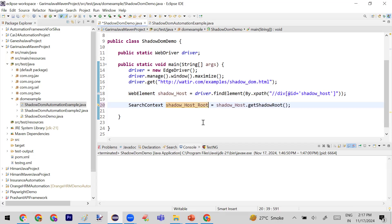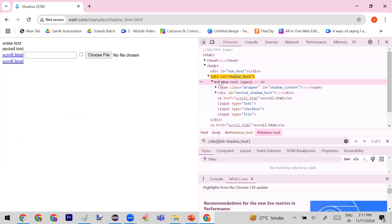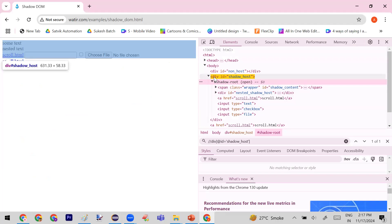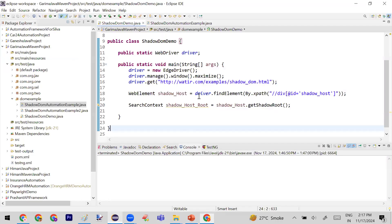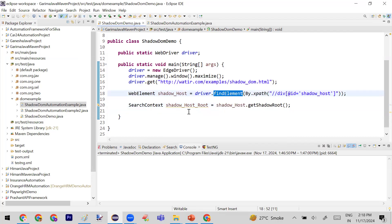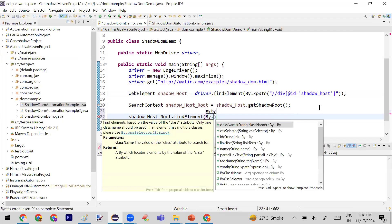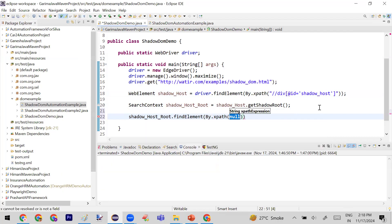To summarize what you have to do: whenever you see a shadow-root tag or shadow component and you want to find an element under it, you cannot find it directly. First find the parent of the shadow DOM — I found it as div with ID 'shadow-host'. When you find that element, call shadowHost.getShadowRoot() and it will return the shadow root under that element. Now you have control on the shadow root, and from that variable you can find any element within it.